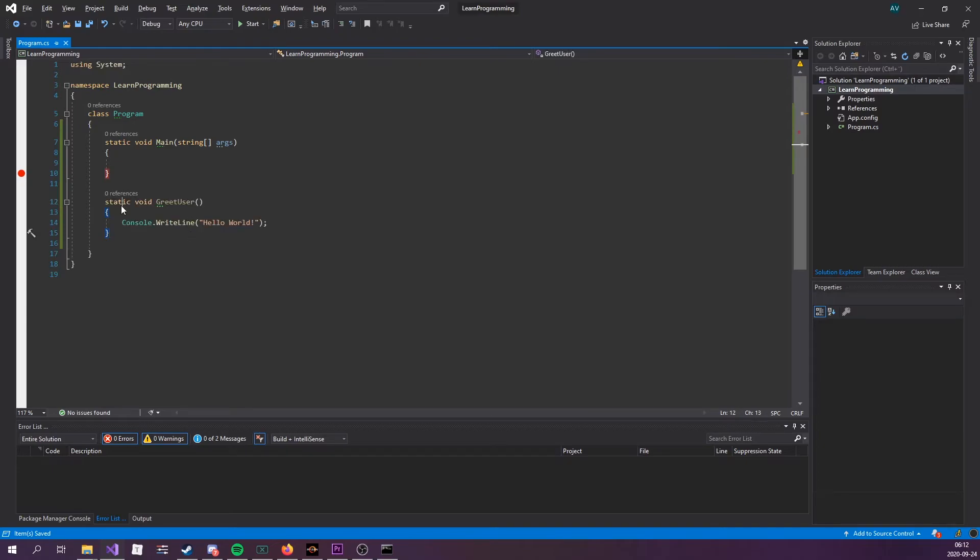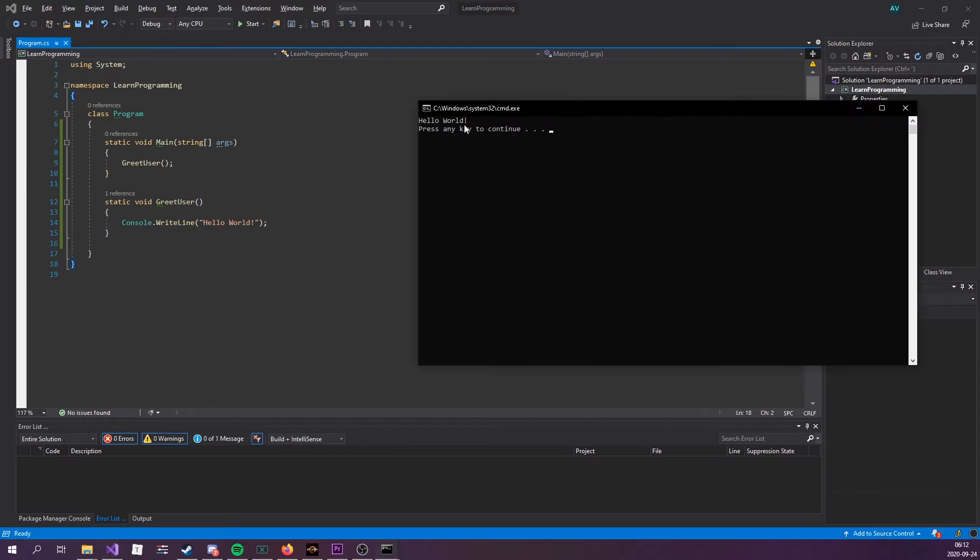So this function right here, static void greet user, we've been through this. Let's call that real quick. If I were to click F5, we can see that it says hello world.